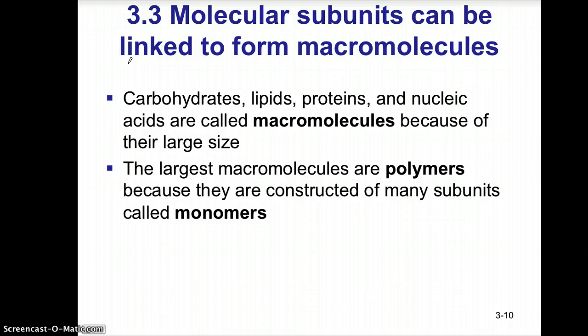A good way to picture this: if you have a brick house, each little brick in that house would represent the monomer, and those monomers come together to form the larger structure, which would be the polymer itself — in this case, the brick house. So the house would be the polymer and each individual brick would be the monomer subunit.